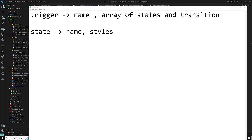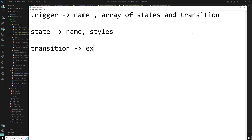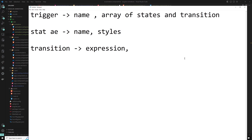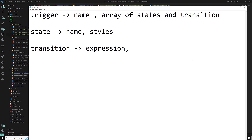The next concept is transition. A transition declares an animation transition which is played when a certain specified condition is met. Transition consists of a state-change expression — something like 'from state to state' — and an animate method. The animate method defines the timing and styling of the transition.